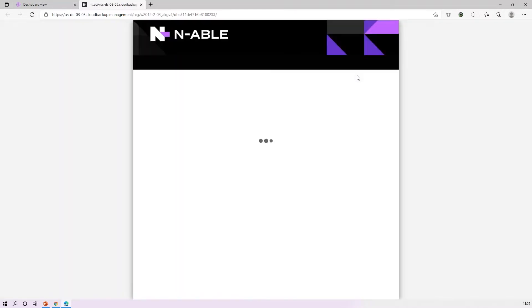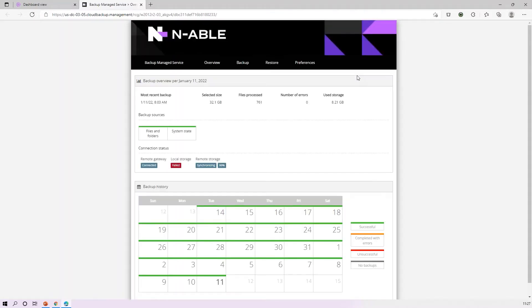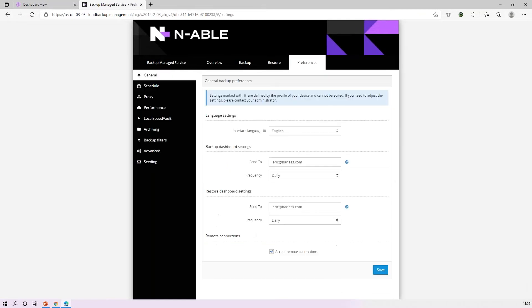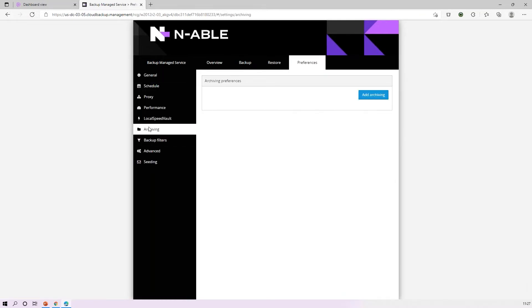We're going to come in and set archiving just for this one device at a manual level. This would be great if you need to set it for the owner's laptop or one device inside of an organization. I'll show you both methodologies here in a minute. Go to the preferences tab, come to the archiving section.